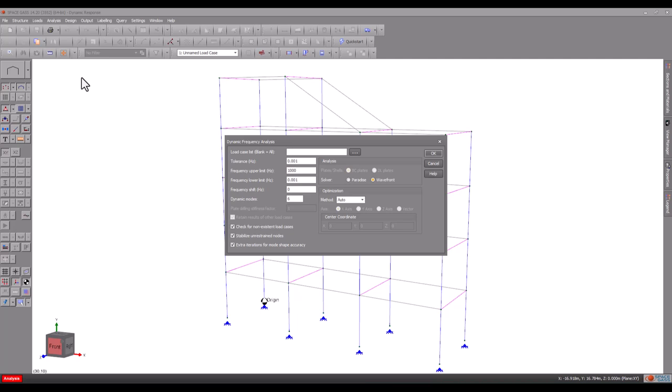Generally speaking, the modes that contribute the most will be the ones that have vibrations in the direction of the earthquake. Without knowing exactly which modes to include, let's just start with three dynamic modes.